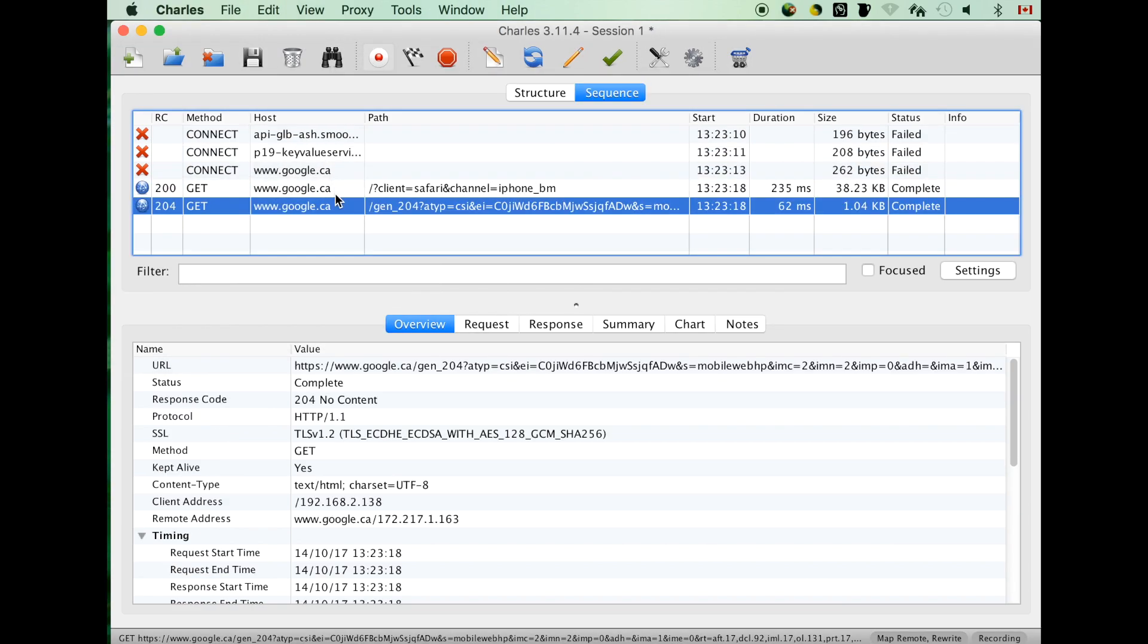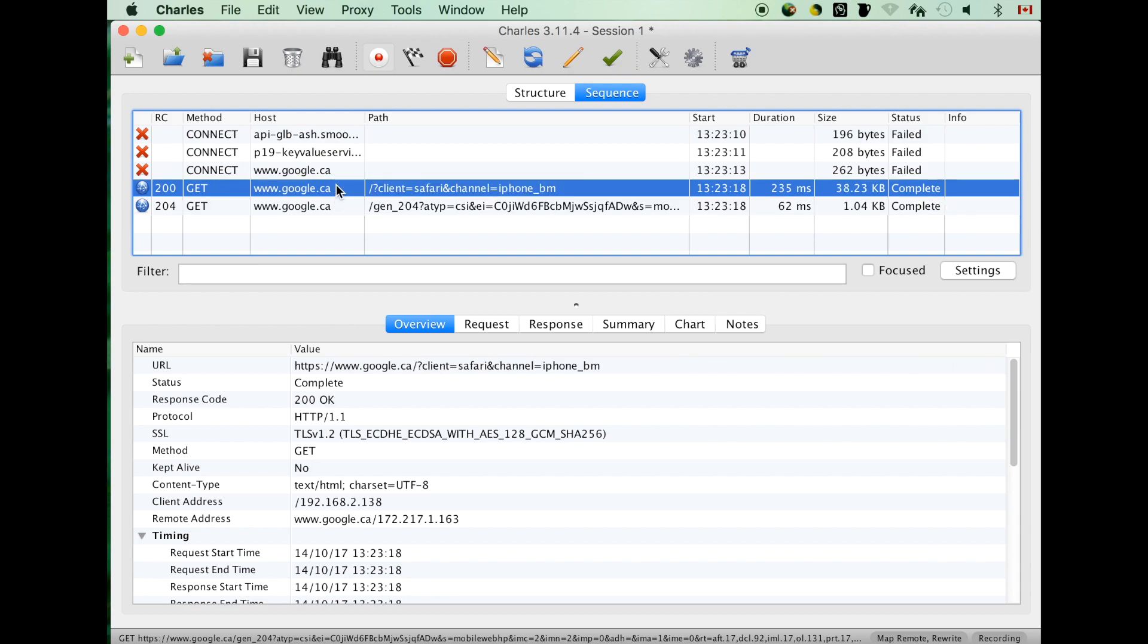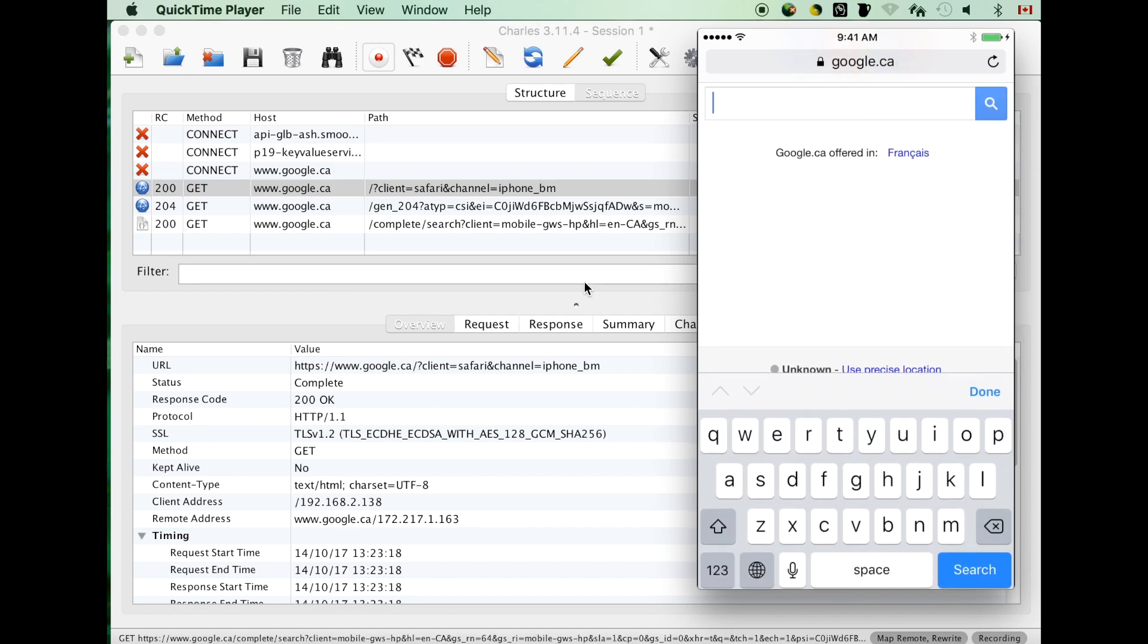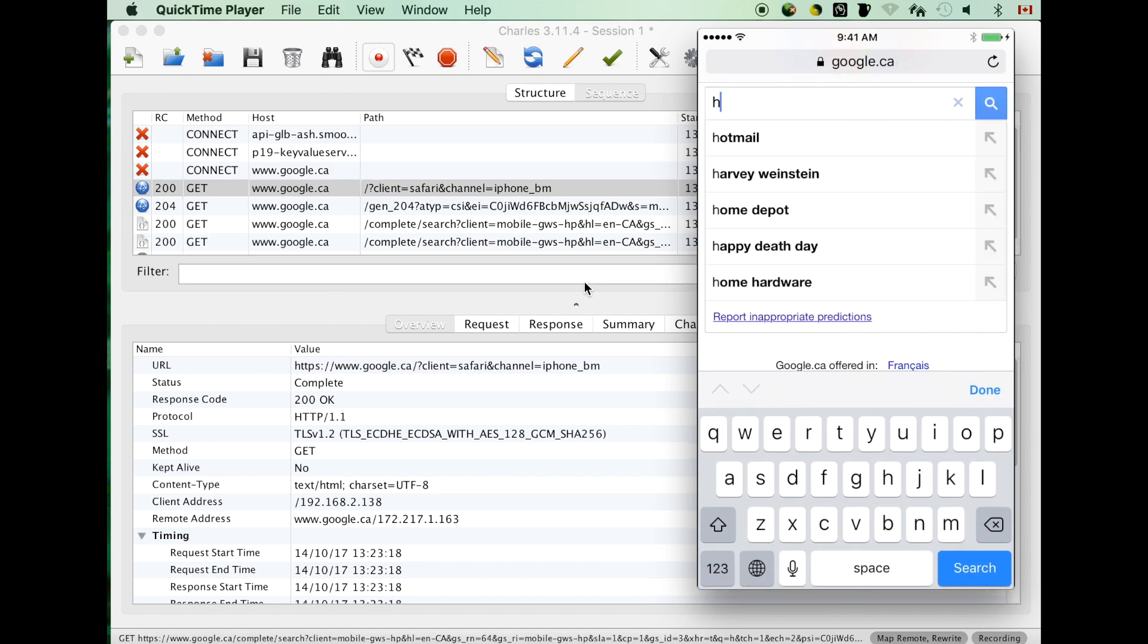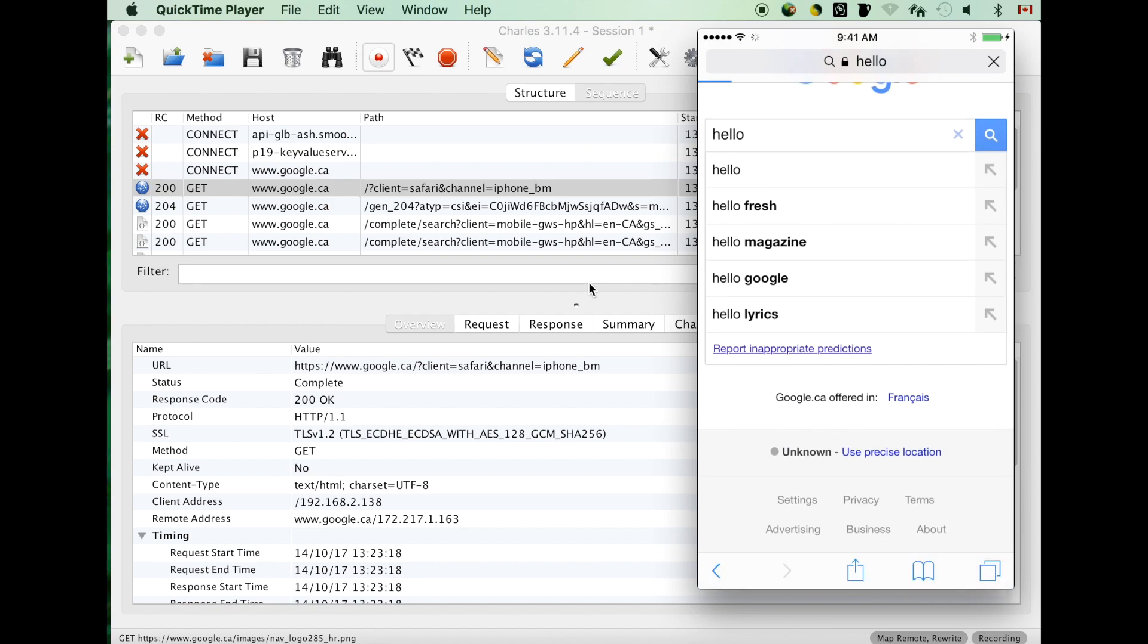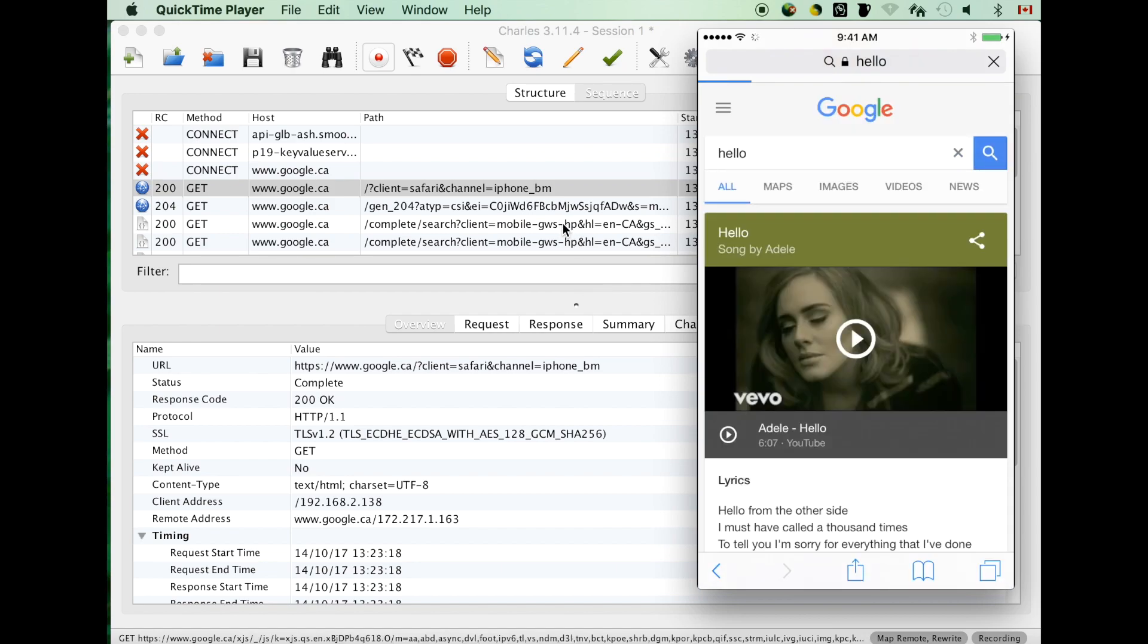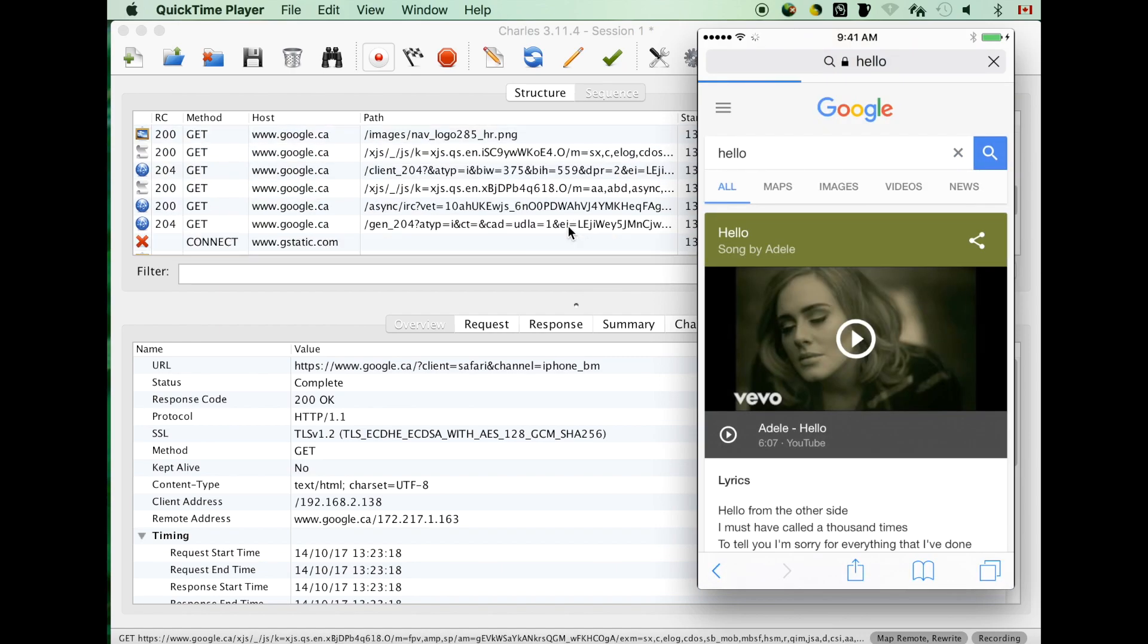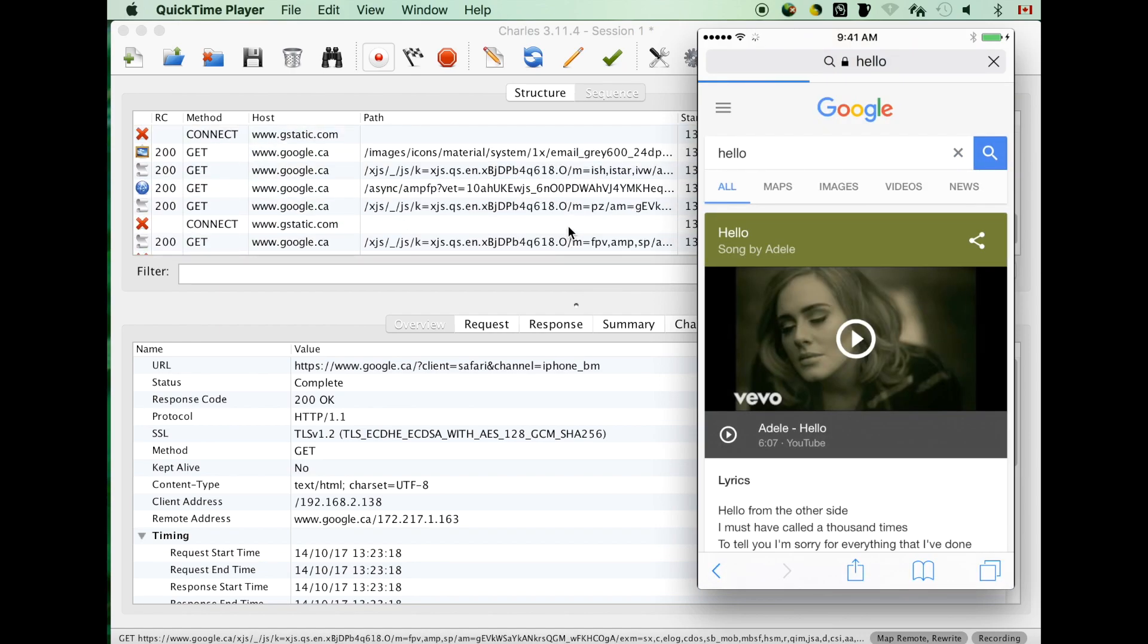So next step, let's do one more search for hello world. Right now we can see traffic go through the Charles proxy. That's good.